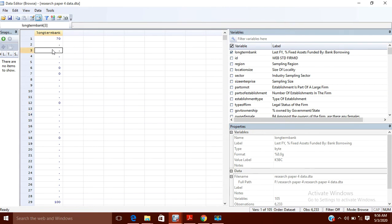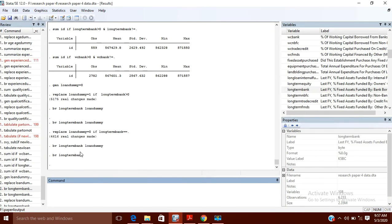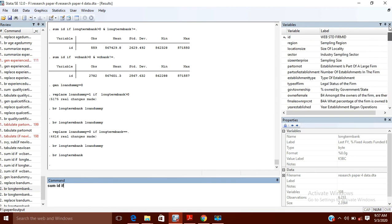Always remember that missing values are treated as very large values in Stata. Whenever you deal with these values, they are not considered as zero — they are considered as very large values. You can see here, if I write some ID — the ID is the ID of the company — that is the variable.